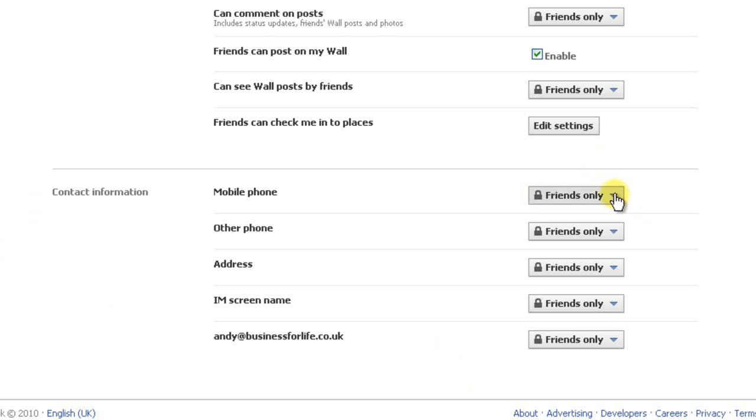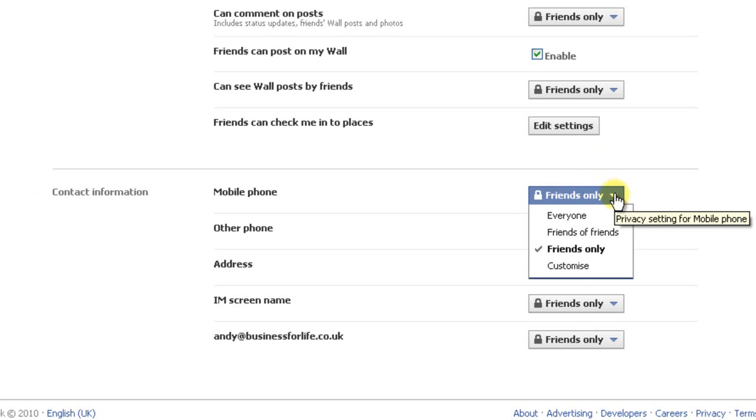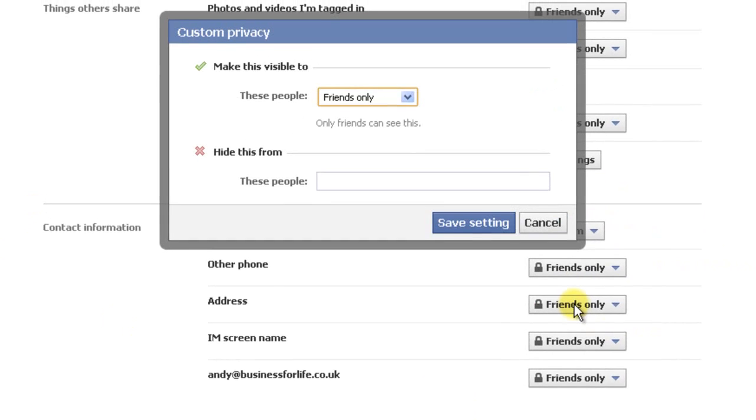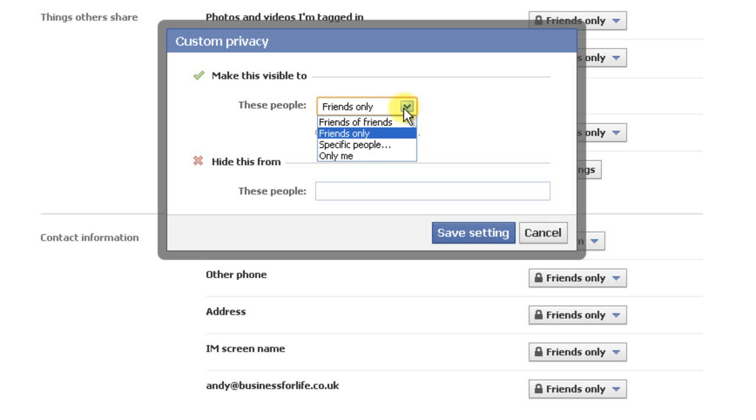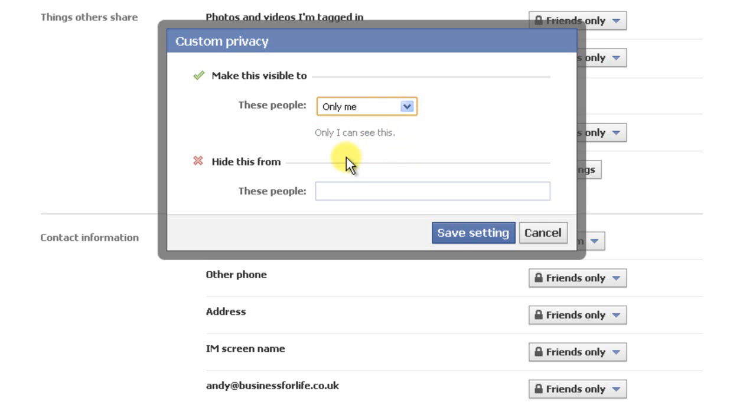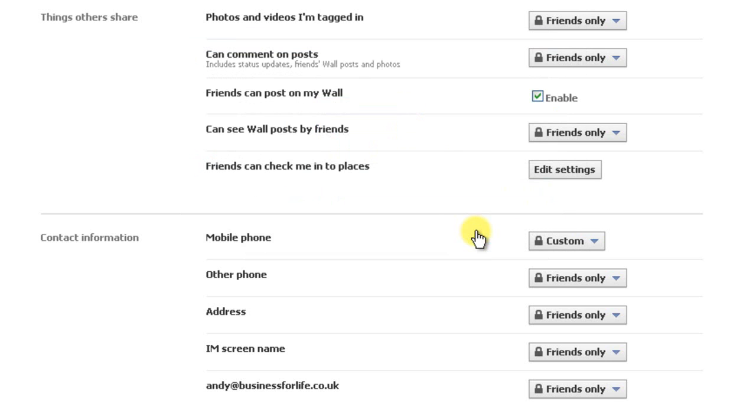So you quite simply just click on that and you click on customise. Click here on this little tab and you choose only me and save settings.